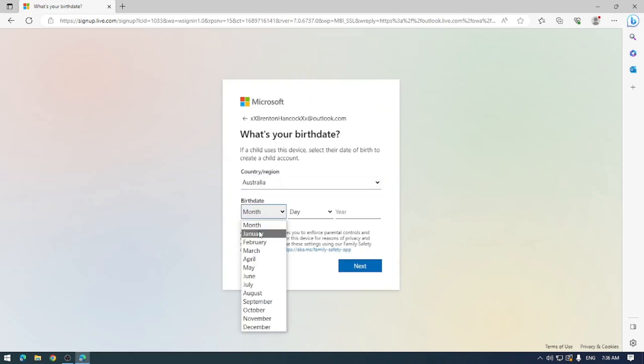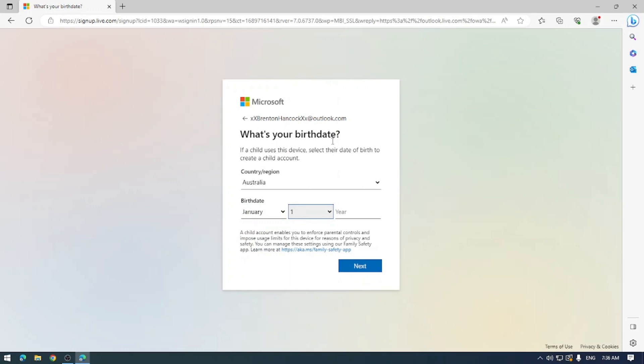And because I value my privacy, I'll just go ahead and pop in a random birth date here. But my country region is Australia.